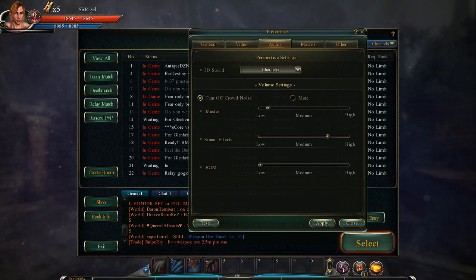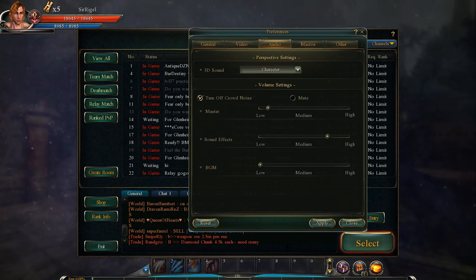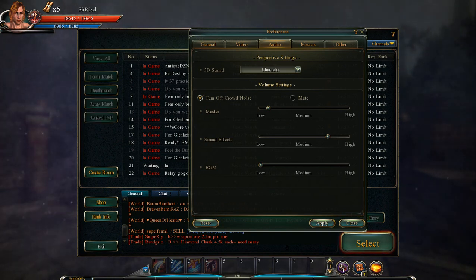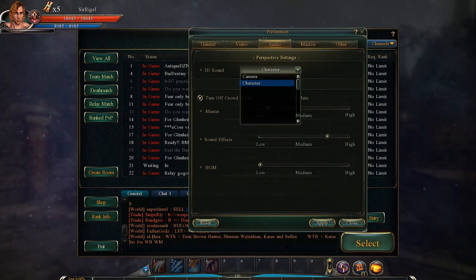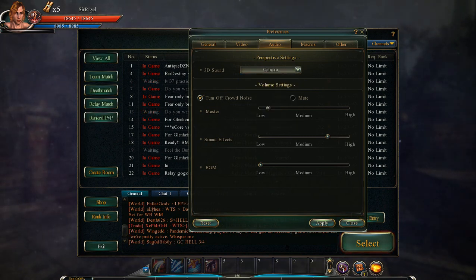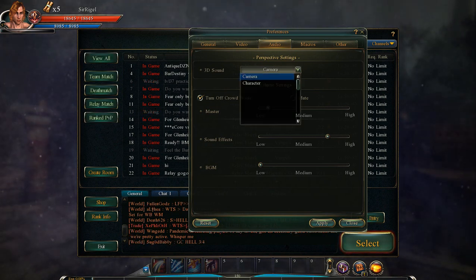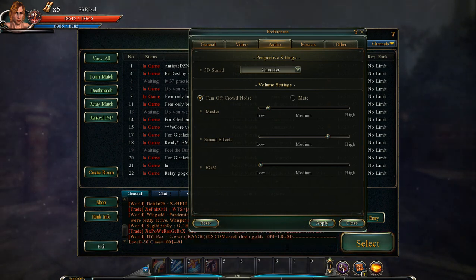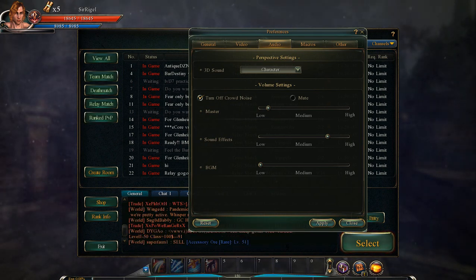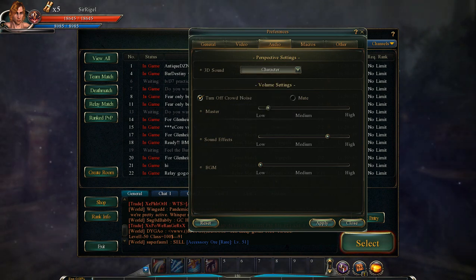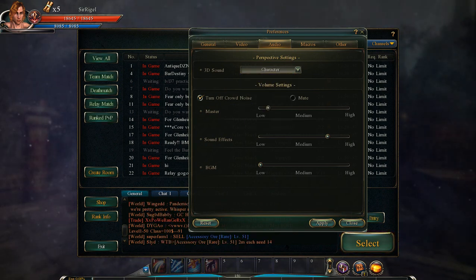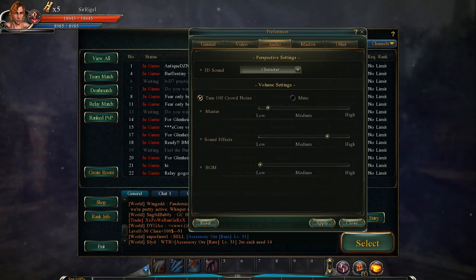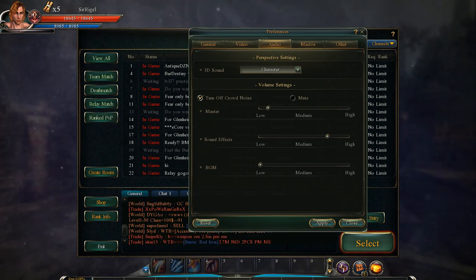The perspective settings up here usually only work when you have a 5.1 or 7.1 Dolby surround system, or any kind of surround system with multiple sound inputs. If you have 3D sound, you can tell it where you want the sound to seem like it's coming from. If you want it sounding like it's from your character, it'll be more centralized; if you want it from the camera, it'll be more of a background sound. This setting really only works if you have surround sound, which I don't personally, but I'd like to try it since I do have the headsets for it.